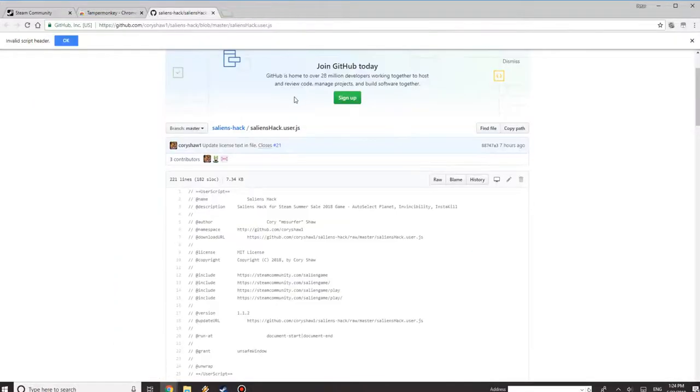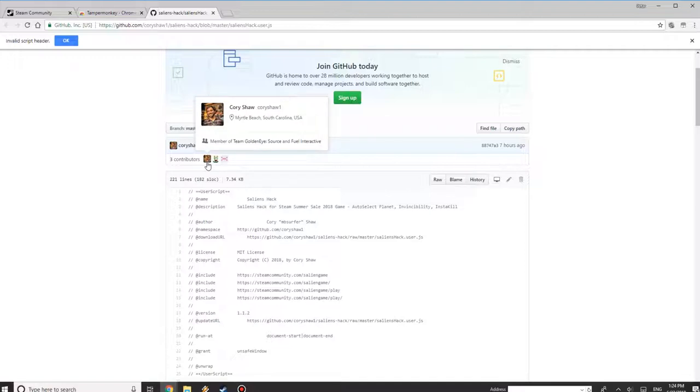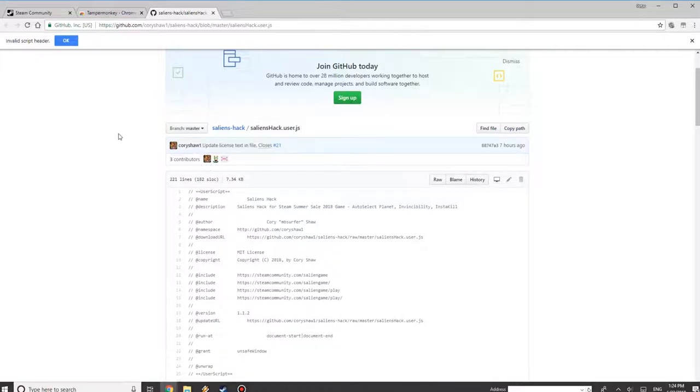And the second thing is you want to go to GitHub. Now I don't take any credit for this. I believe Corey Shaw is the main contributor, and thank you because they made this thing super fast. Like the game was barely even out for a day.